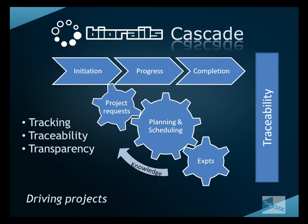BioRails Cascade can be used to track the progress of the project from initiation right through to completion. It does this by tracking project based requests which are then submitted, can be planned and scheduled.